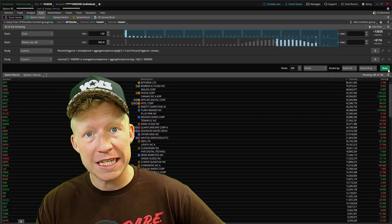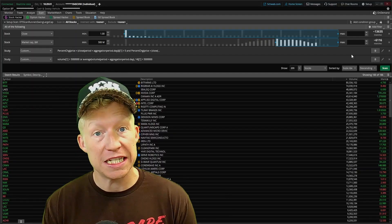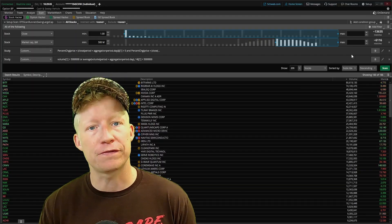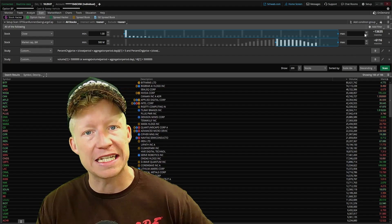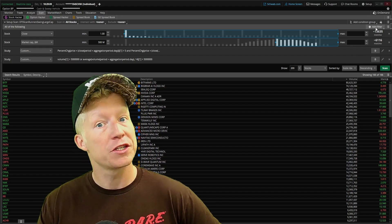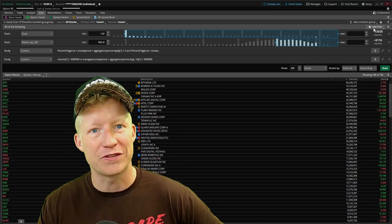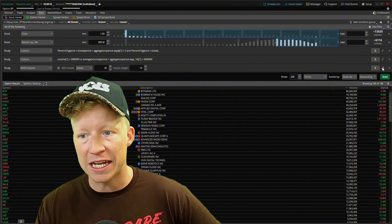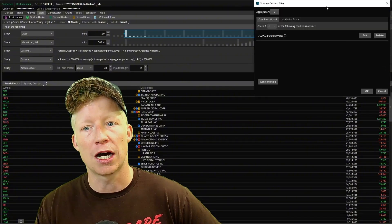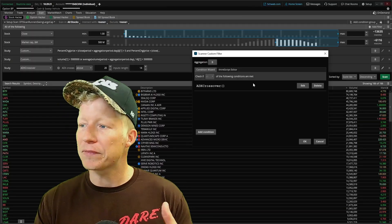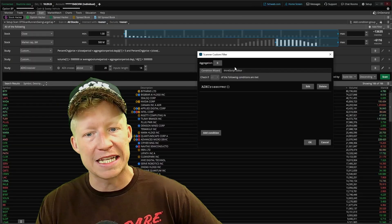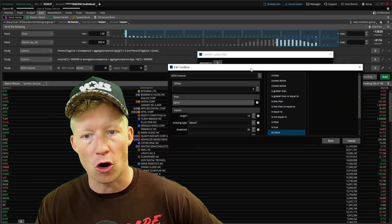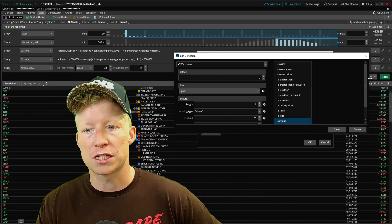Hopping over into the scan tab, the meat and potatoes of this scanner is that the percent change study is greater than five for four, three consecutive candles in a row. So what have we been doing with every meat and potatoes filter? Add filter of type study. This time again, we're going to come into the pencil icon. This time let's use the condition wizard instead of hopping into the code, so you can understand how this part of thinkorswim scanners works as well.